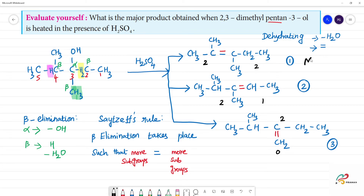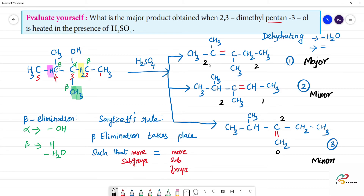So this will be the major product according to Saytzeff's rule — this will be the major product. Naming is very important.